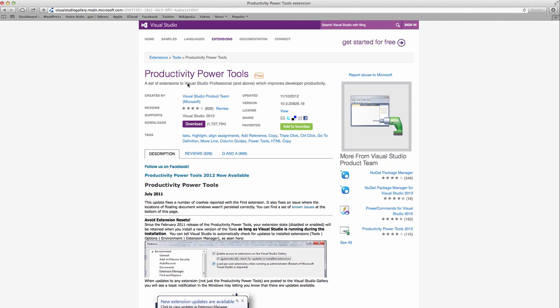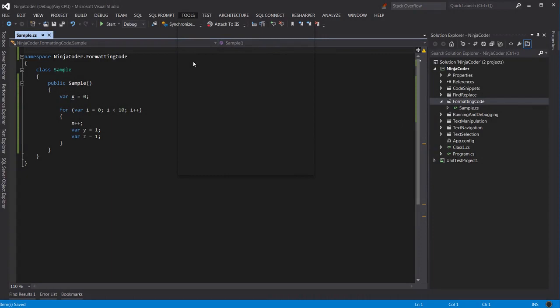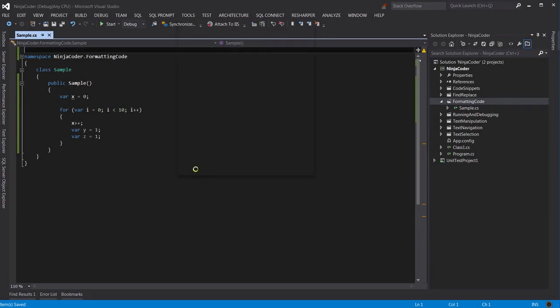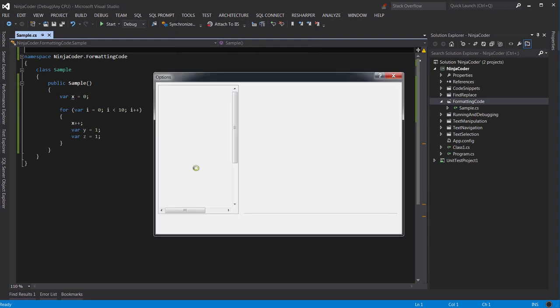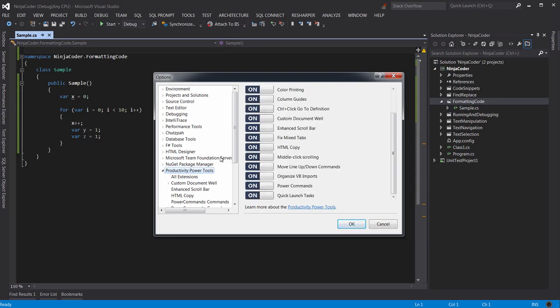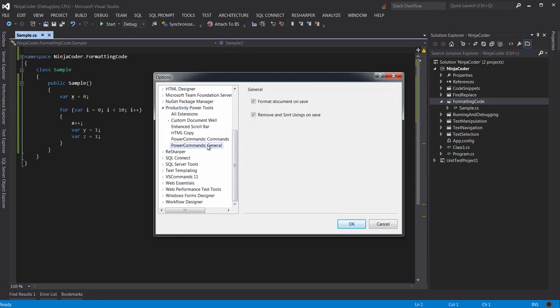You may have to restart Visual Studio after installation. Once you got the Productivity Power Tools, then go to Tools, and then Options. Here select Productivity Power Tools, and then Power Commands General.